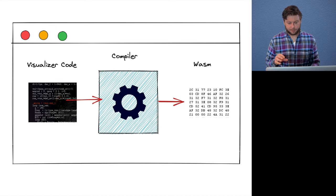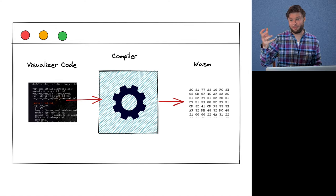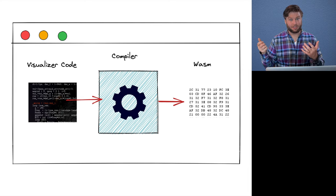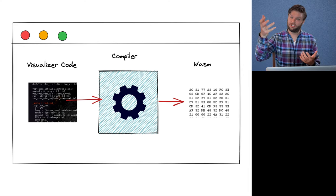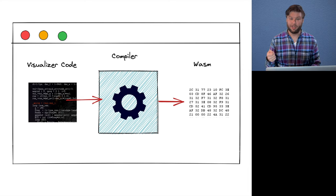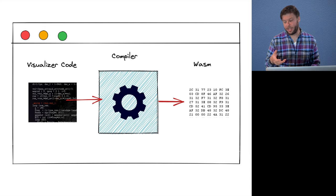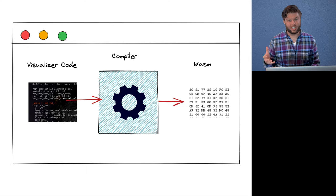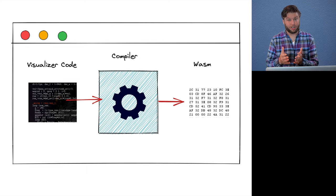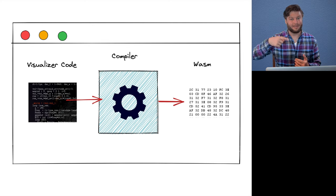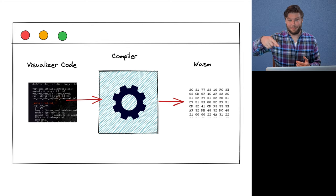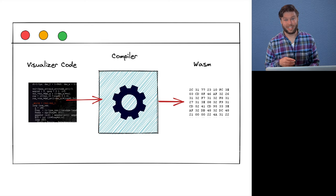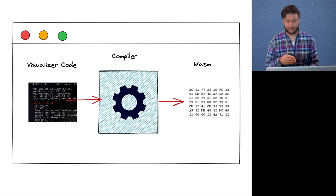And once we have that WebAssembly binary in the browser, it's sort of identical to if we had just downloaded that binary from a server somewhere. And so we can take that, pass it to the WebAssembly instantiation methods in the browser to construct a new WebAssembly module, which we can then begin executing in these hot loops in order to get the animation going.